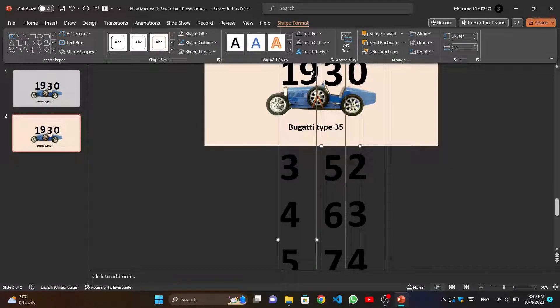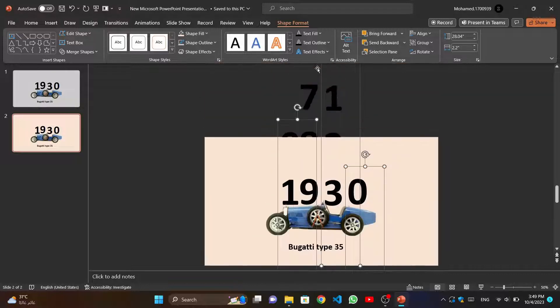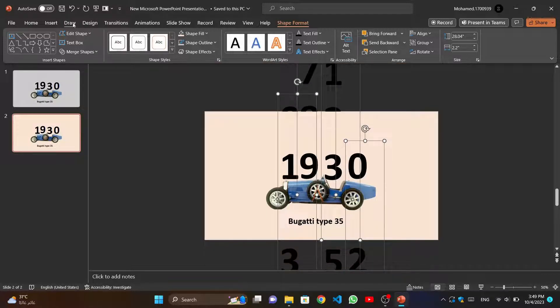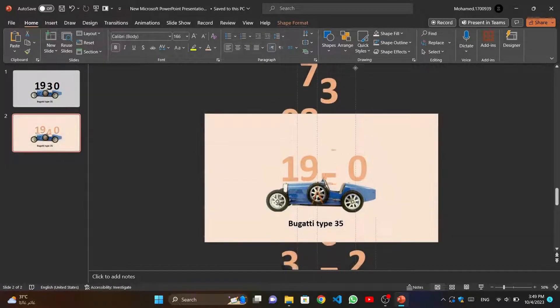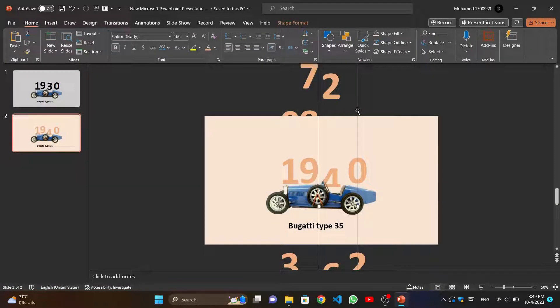Now we duplicate this slide and change colors of rectangles and numbers. And change the date of the car.